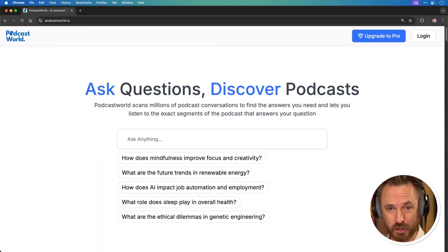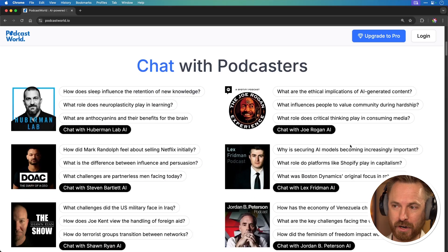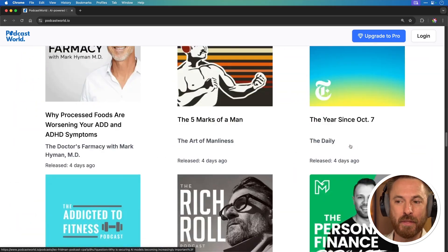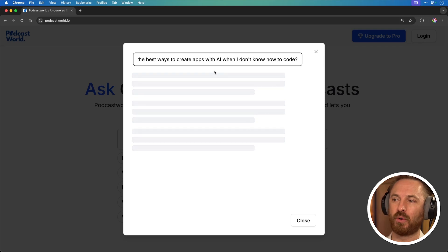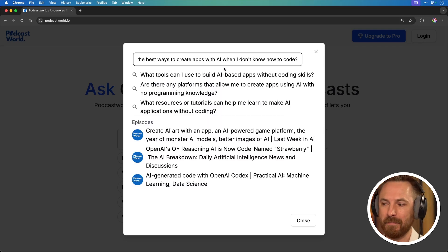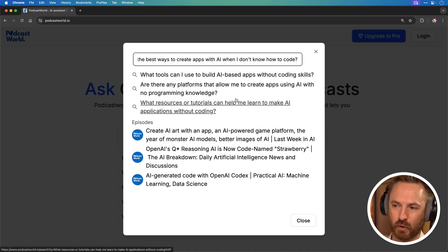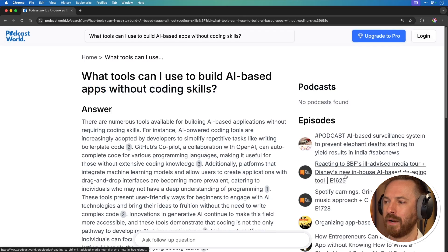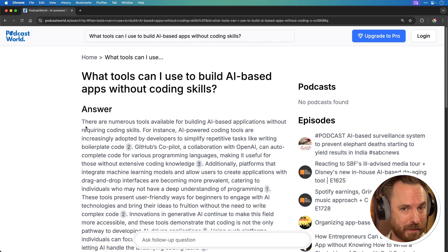I mentioned Perplexity — what if you could use the same kind of tool to talk to podcasters? Podcast World is it. You can ask questions and discover answers from podcasters. Some very well-known podcasters are indexed, and they've also got thousands of other shows indexed by transcription that you can search instantly by typing your question. I'm going to ask: what are the best ways to create apps with AI when I don't know how to code? Immediately it's coming up with related questions and throwing out some relevant episodes. It's finding different podcast episodes that have mentioned the tools.